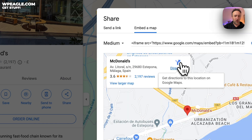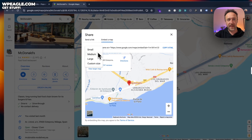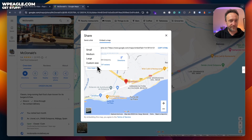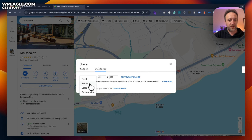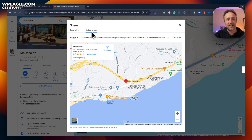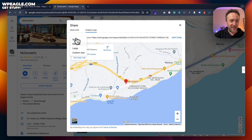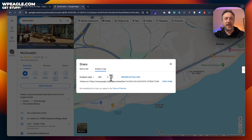I'm going to click on share and what I want is embed a map. Now there are a couple of quick options here. You can select the size on the left-hand side. You may, for example, want a custom size of 800 by 600, which is a pretty good size. There are some predetermined sizes, but you probably want to set your own dimensions so that it fits nicely within your website.